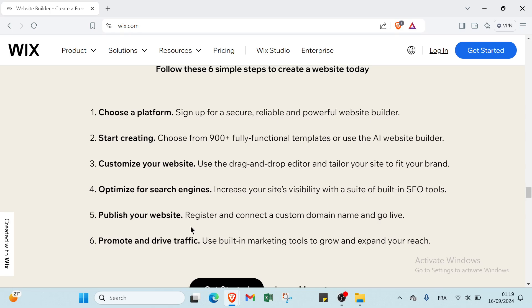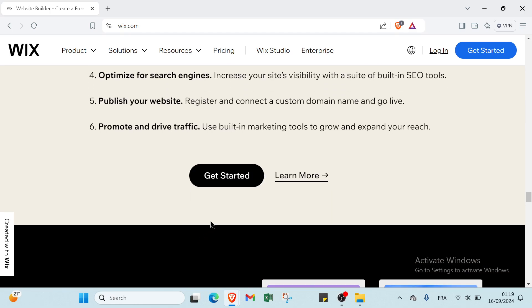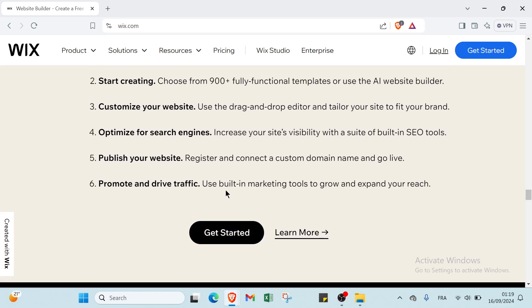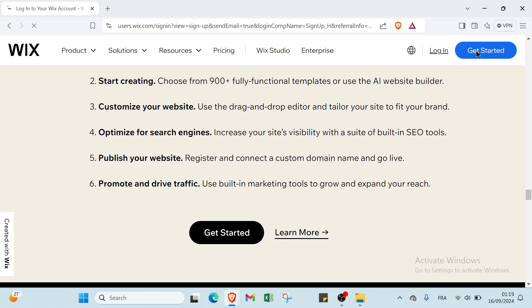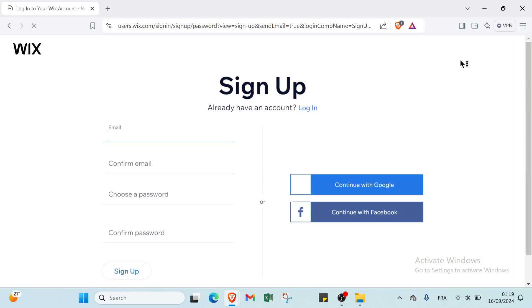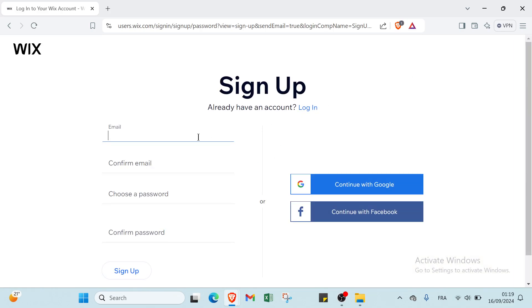The fifth step is publish your website: register and connect a custom domain name and go live. The last step is promote and drive traffic: use built-in marketing tools to grow and expand your reach. Then you just have to click on Get Started.